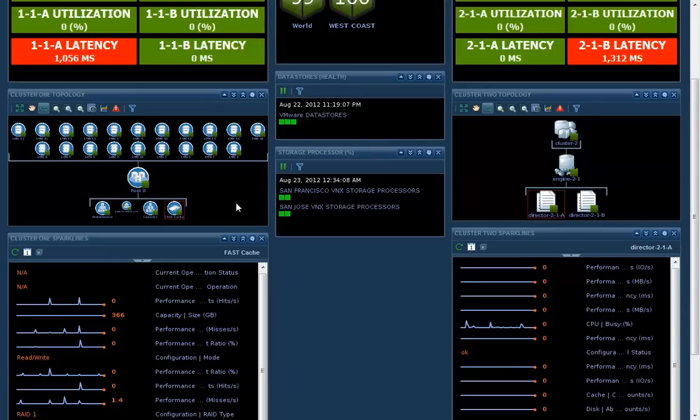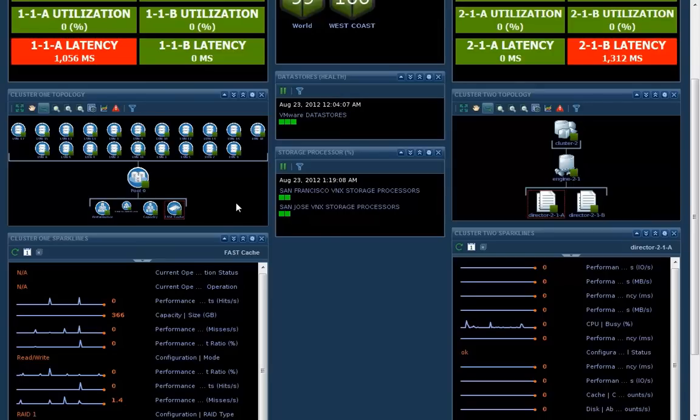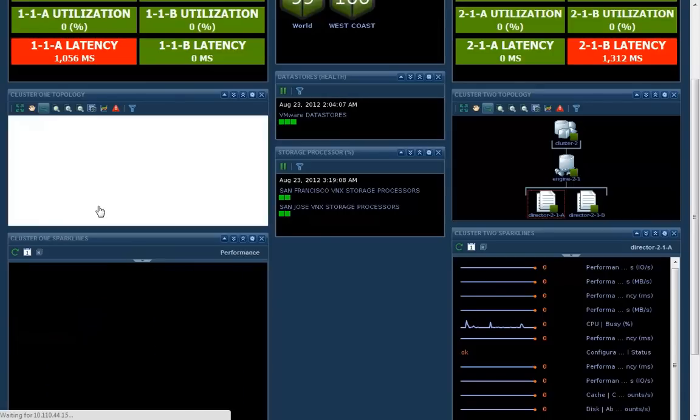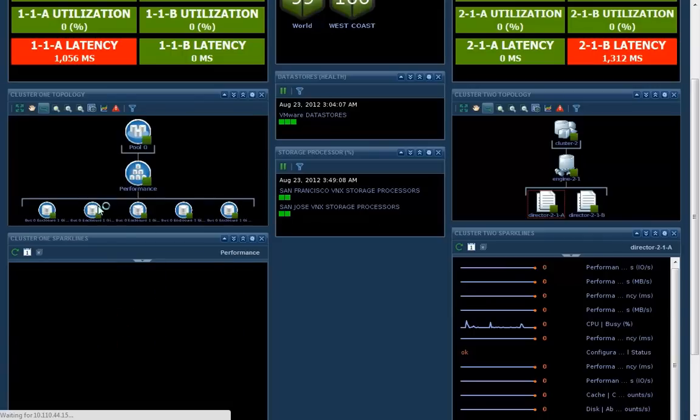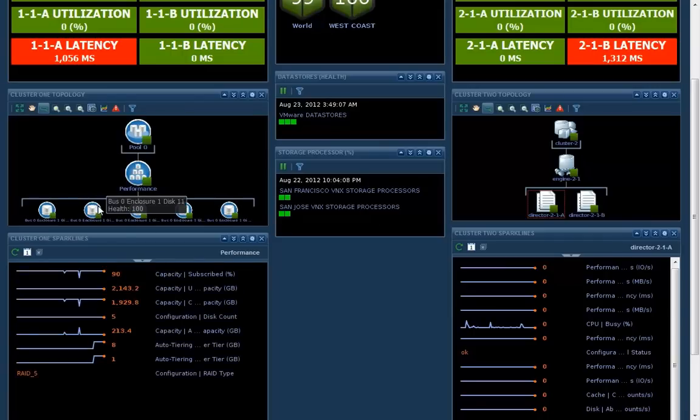By the way, notice I've drilled into this even further. I've said show me the pool, show me fast cache, show me the capacity. Notice the power of the VNX connector for vCenter operations. Each one of these has got its own analytics, its own icons. Pretty cool stuff.